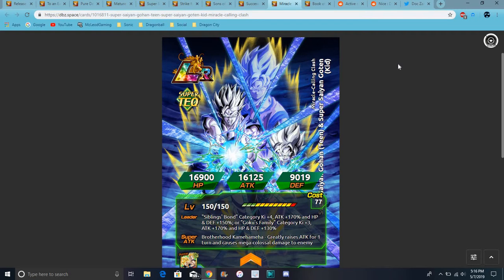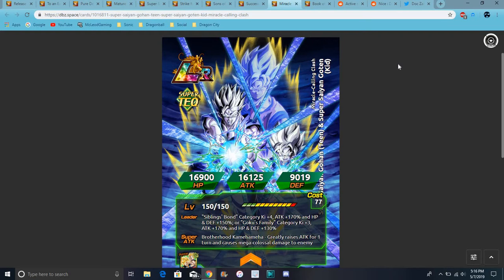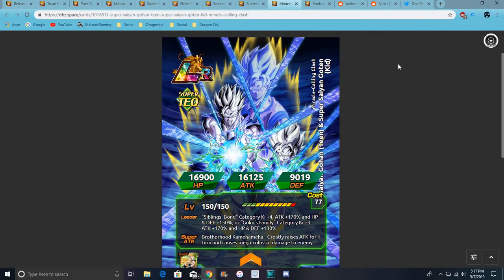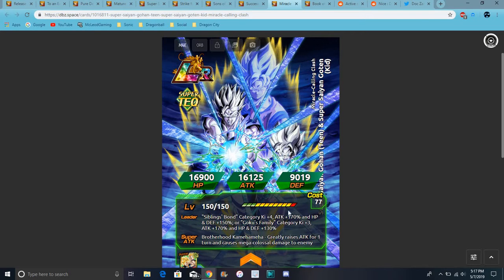There's a new category that would be like hybrid Saiyans, but yeah, the leader list goes really good though. So on their category, Ki plus four, attack plus 170, which a lot of units do that nowadays. They kind of have that little thing right there. Then they have attack, defense, no HP and defense like 150 or 170 or vice versa. It could be like 130 or something like that. Or if you don't have a unit like that, they do Goku's own family category, Ki plus three attack, yeah same thing just for Goku's family.